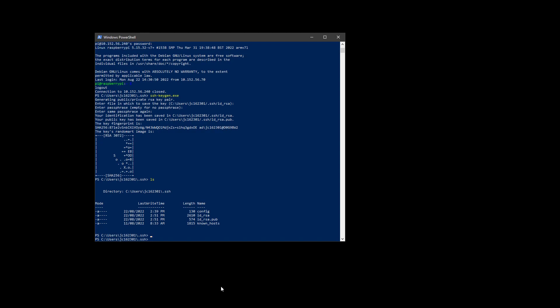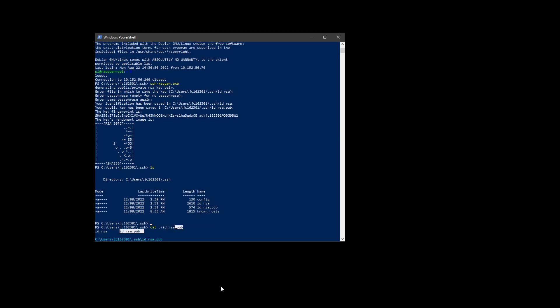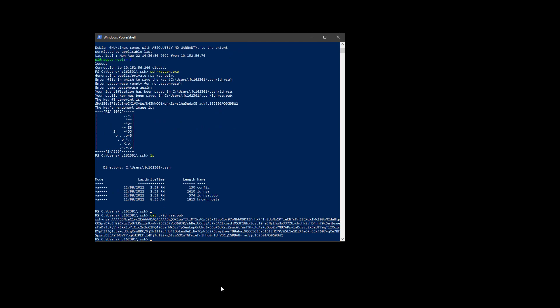So what I need to do is actually copy this idrsa.pub file over to my Linux device. If I would just print it out, you get this basically public key pair. So this is not a secret. You're allowed to see this on YouTube. This is the public side of the key pair.